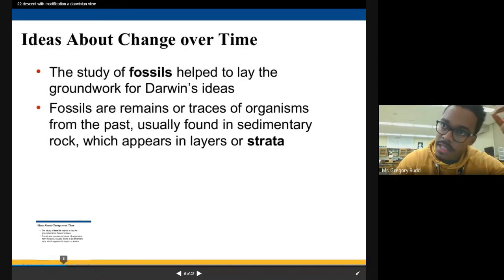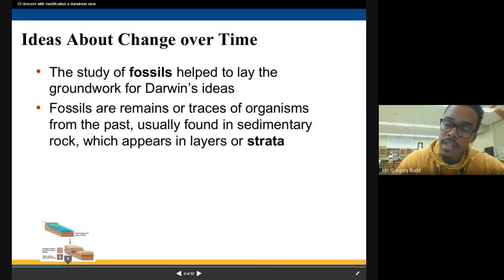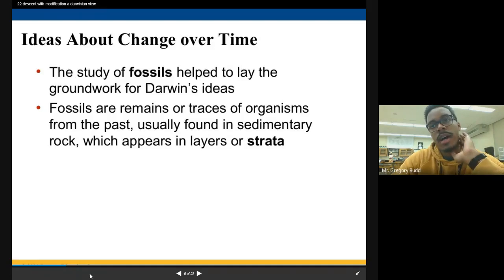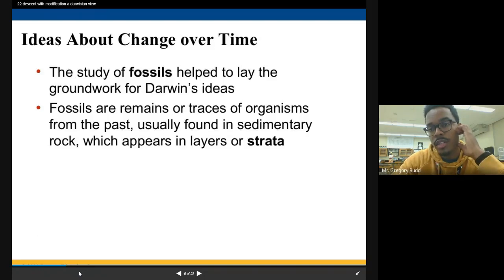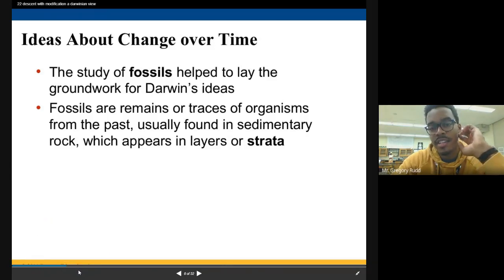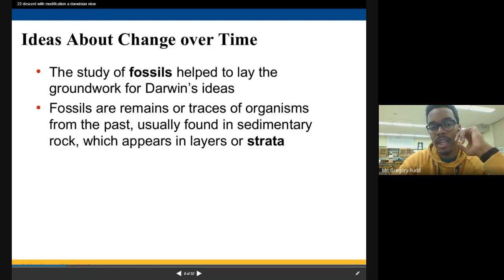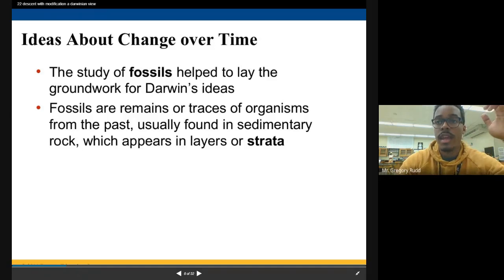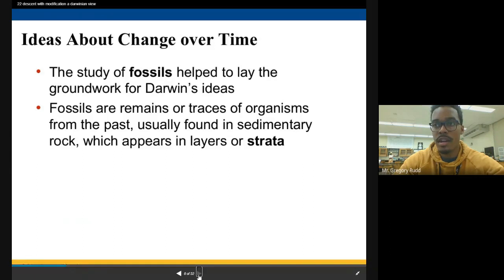Now let's talk about the evidence that exists for evolution. Charles Darwin is considered the father of evolution, but he never actually used the term 'evolution' — it doesn't appear in his books. He really talks about what's called 'descent with modification.' His ideas came from his studies of fossils, through which he was able to see similarities between living species and species that are now extinct.